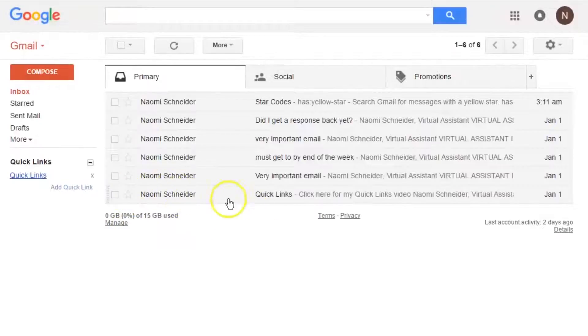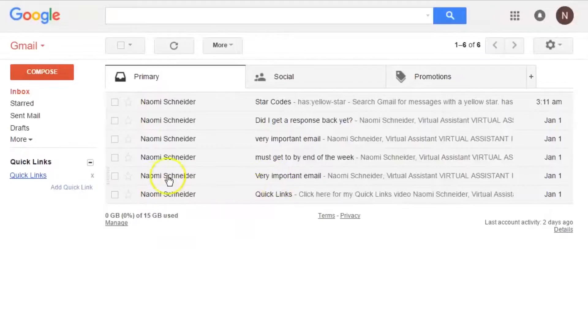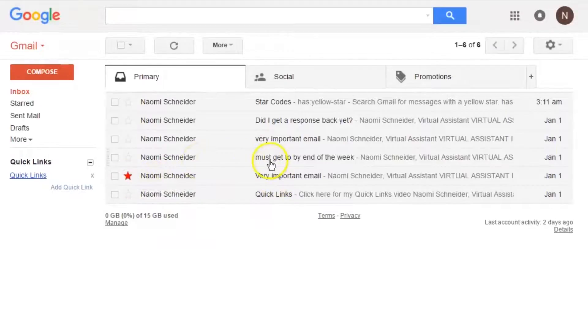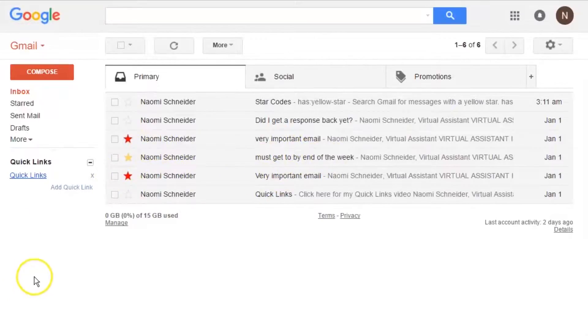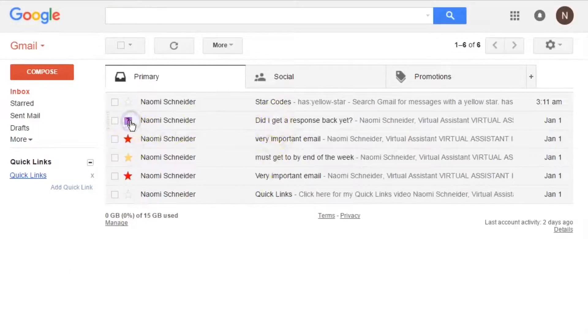Now this email, I'm not going to save. It doesn't need a star. The next email, that's important. I'm going to star red. The next email I have to get to by the end of the week, so I'm going to do that one yellow. This email is also important, so I'm going to star this one red. This one I'm waiting for a response, so I'm going to do that purple.